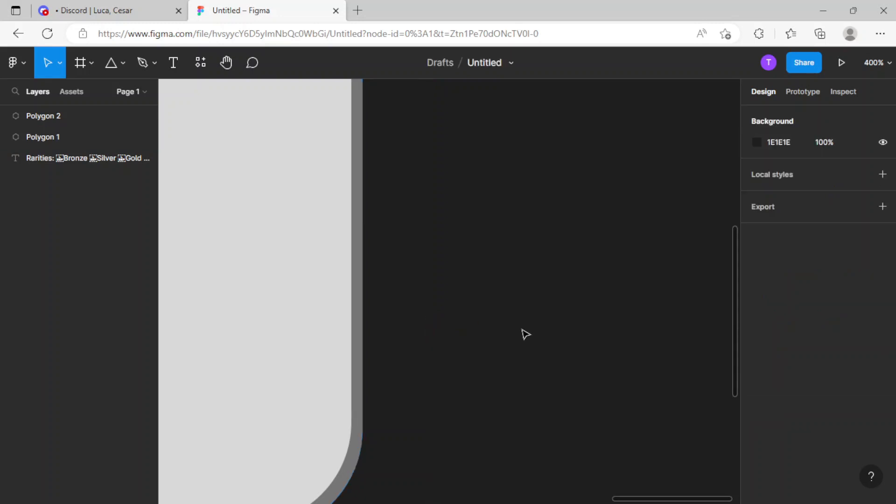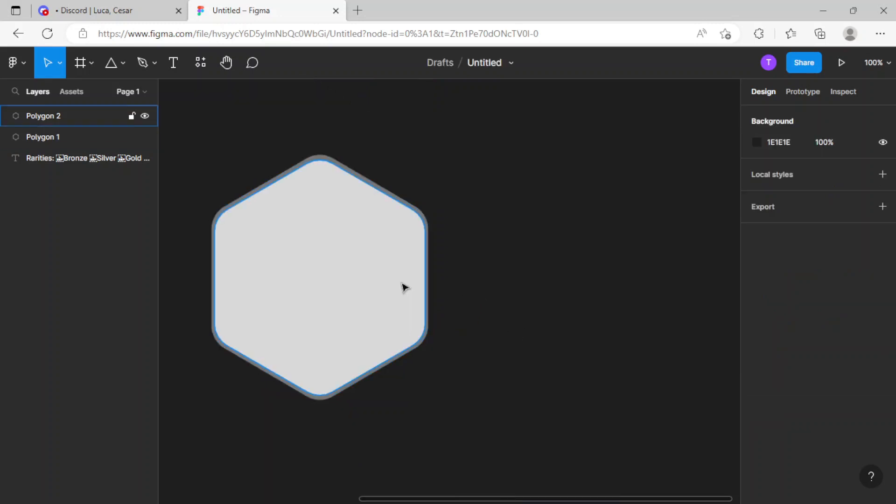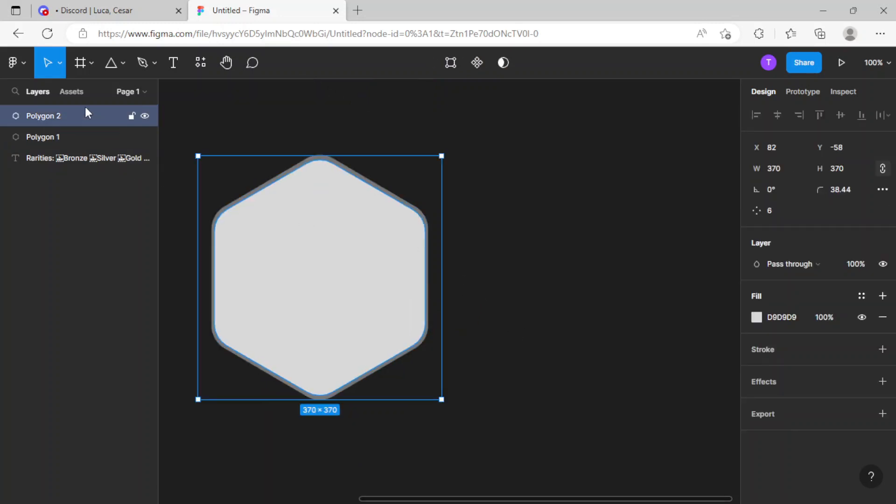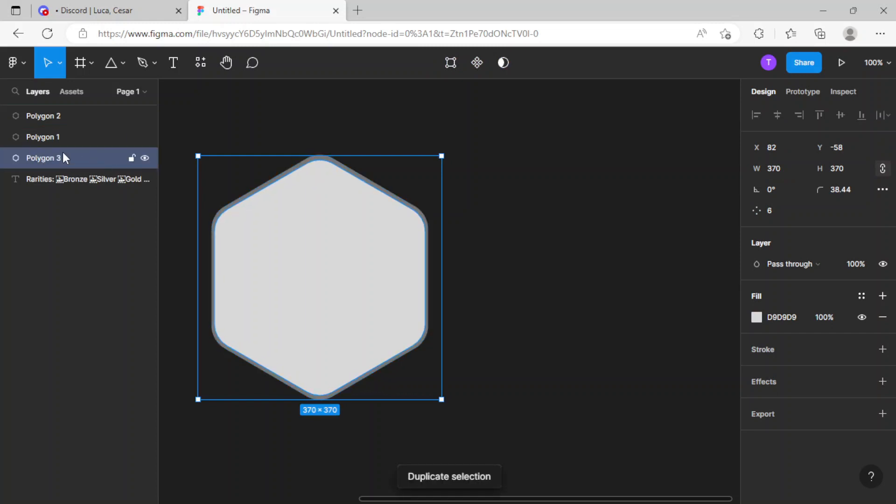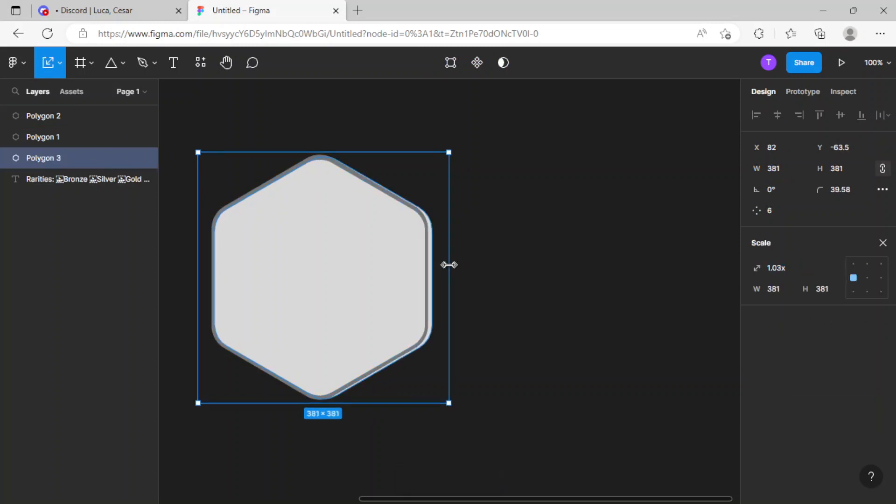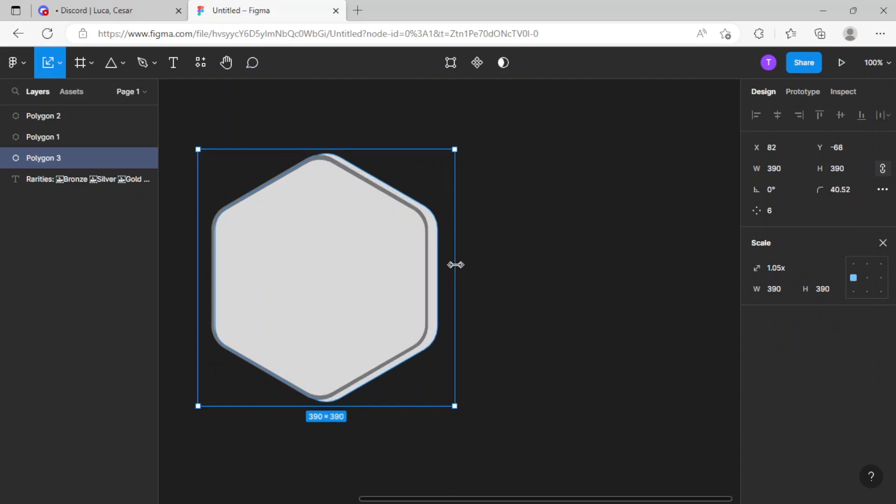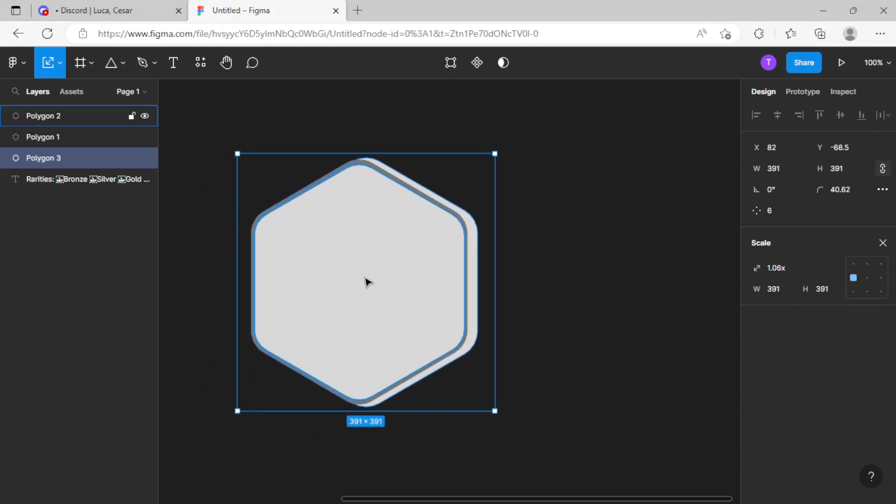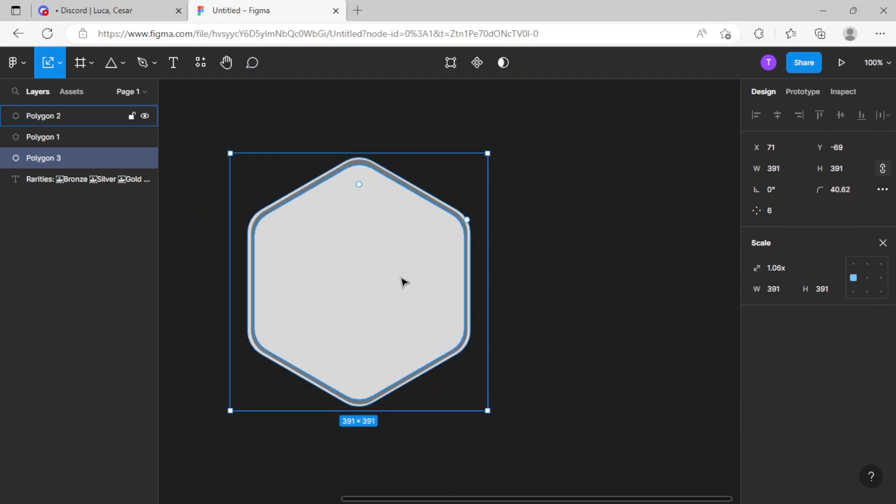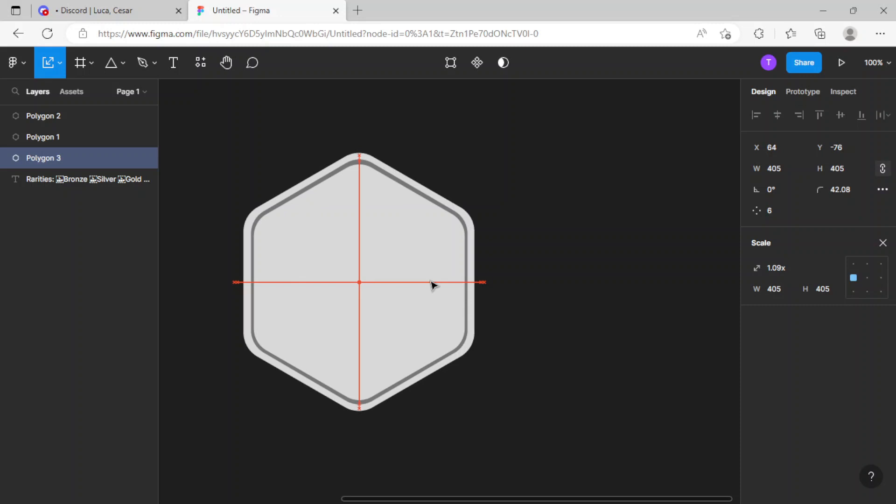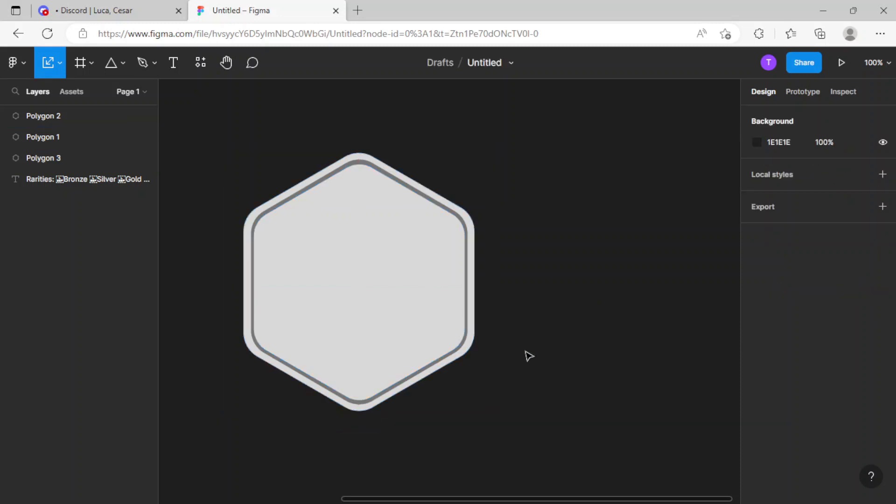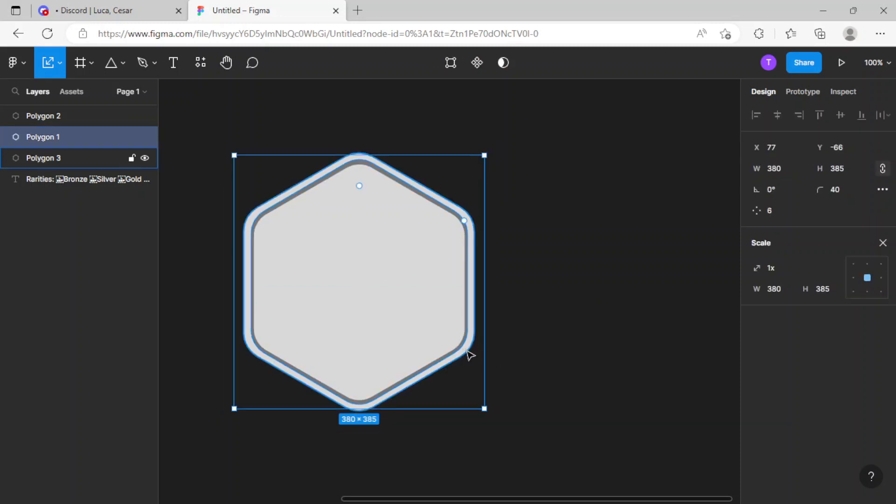There we go, that's perfect. Now just gonna Ctrl+D this and drag it down over here, then just gonna scale it a bit and center it, scale it a bit more, and there we go.